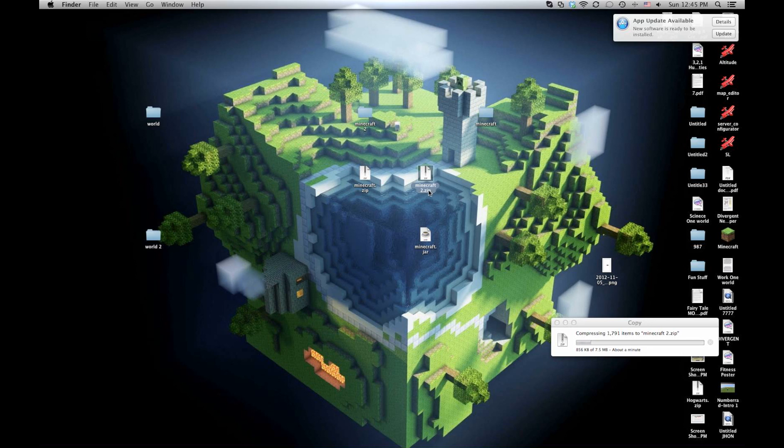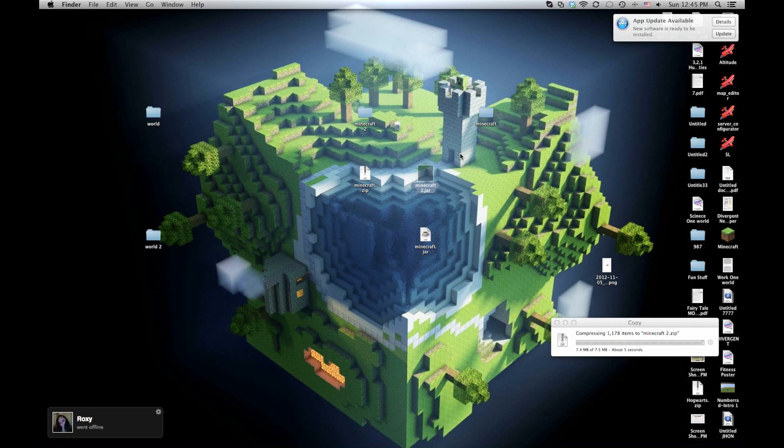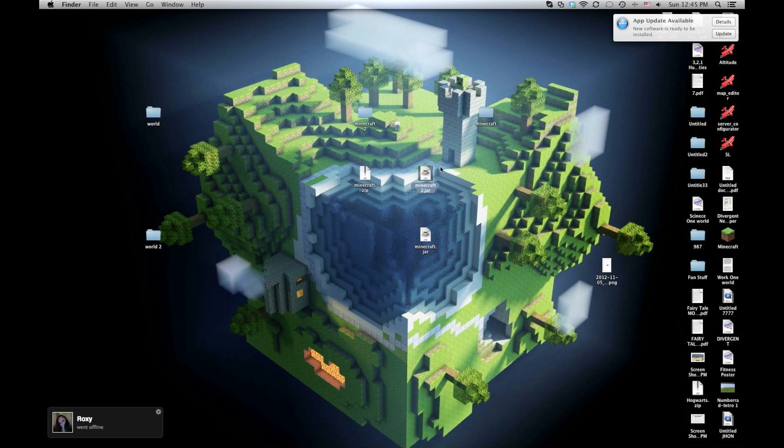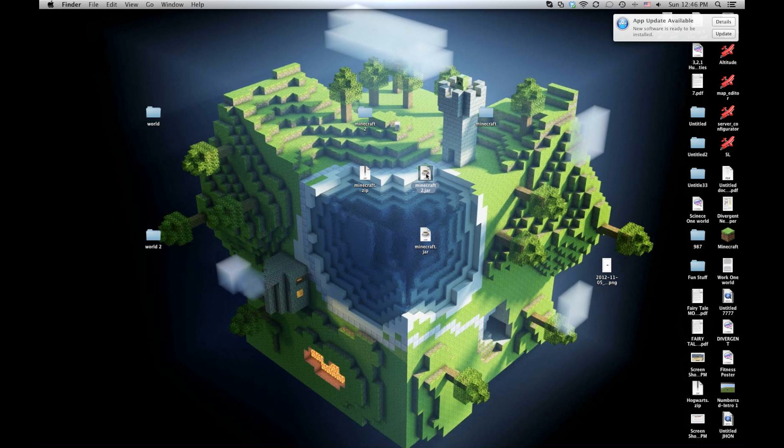Then you rename it, and if you hold and then click again, to click use .jar, it'll become a .jar. You just drag that into your bin folder, and there you have it.